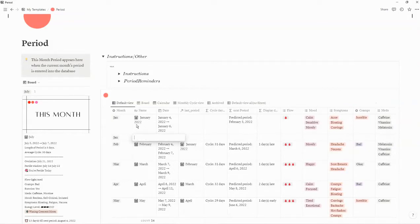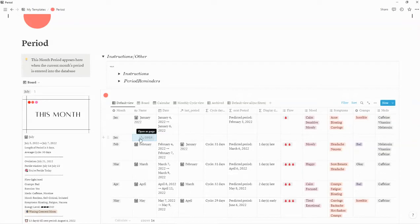I would recommend, if you want to save and archive all your periods for the next year or the previous year, that you enter in the year after the month. So you would name it, enter in the date, and enter in the last period. Your very first period entry will not have a last period entry, so you will not get a predicted period until your second period entry.